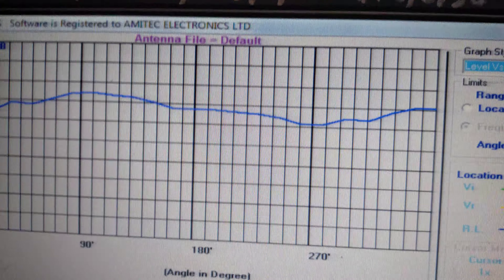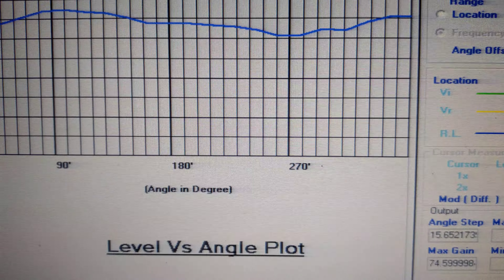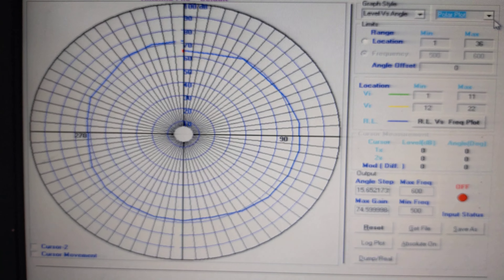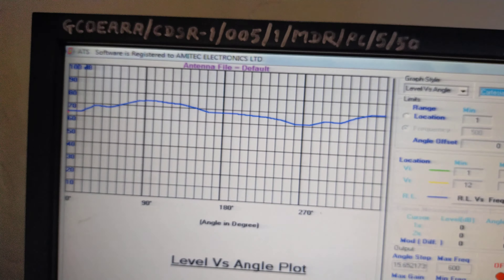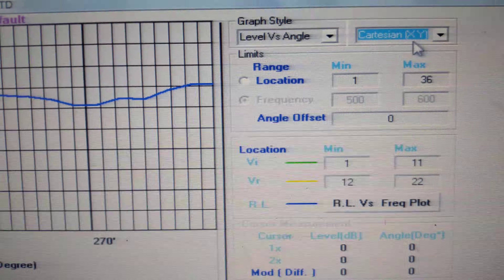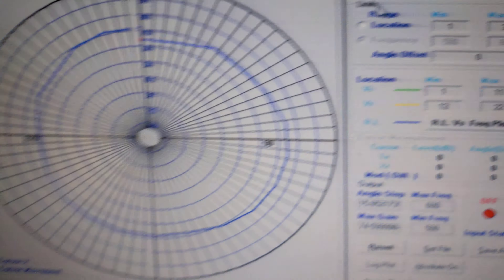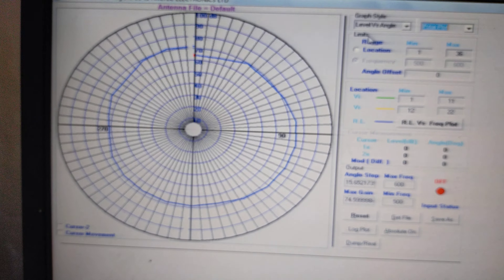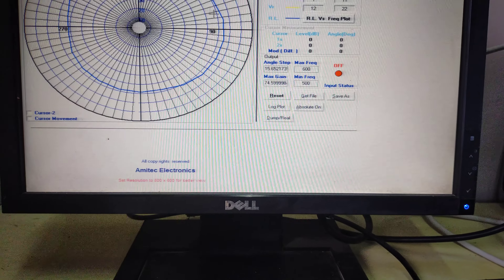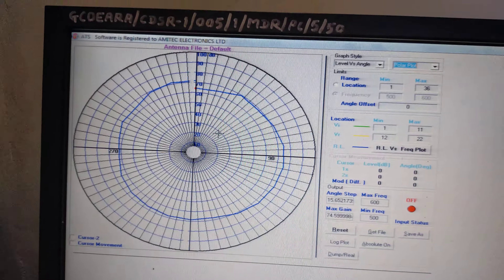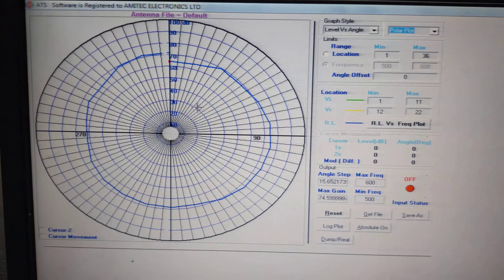This is a Cartesian graph. You can also observe the polar graph. You can switch between Cartesian or polar graph — change it to polar plot only. This is the polar plot. All these are the graphical representation of the received signal strength.